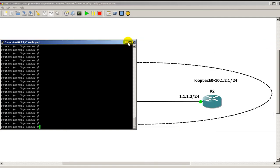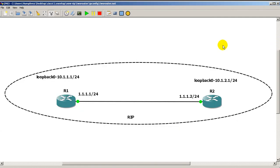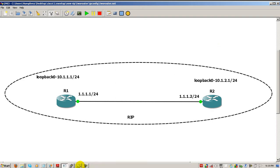Hi everyone, welcome to another Router Gods video. My name is Humphrey Chung. In this video we're going to continue on with RIP and actually take a look at how the multicast and broadcast packets look like. These packets are sent every 30 seconds with the default timer, but a lot of people don't know what information is contained in them — what IP addresses are in them, what the destination address is, stuff like that. We're continuing on with our simple two-router topology.